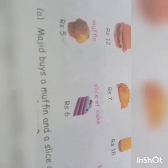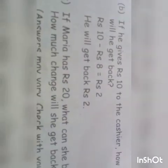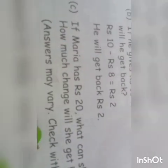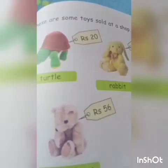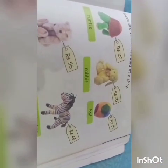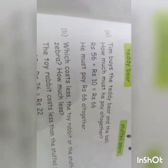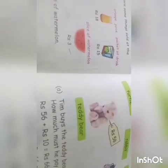This next part is up to you: what is she buying with 20 rupees? This is your little activity — do it yourself and let me check when you come back to school. Here are some toys sold at a shop: a turtle, rabbit, ball, teddy bear, and stuffed zebra, each with a price tag. Tim buys the teddy bear and the ball. The teddy bear is rupees 56 and the ball is rupees 10, so rupees 56 plus rupees 10 equals rupees 66. Whenever you go somewhere and want to buy something, the common thing you do is add the amounts.